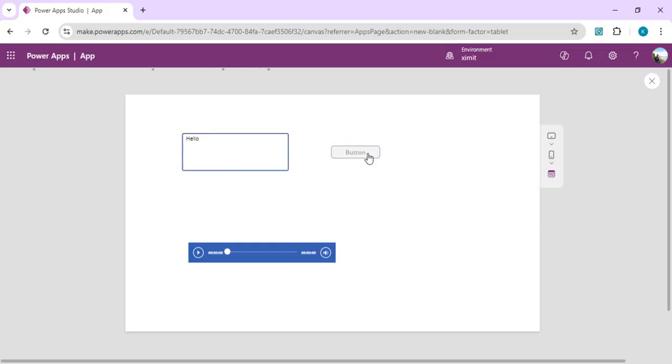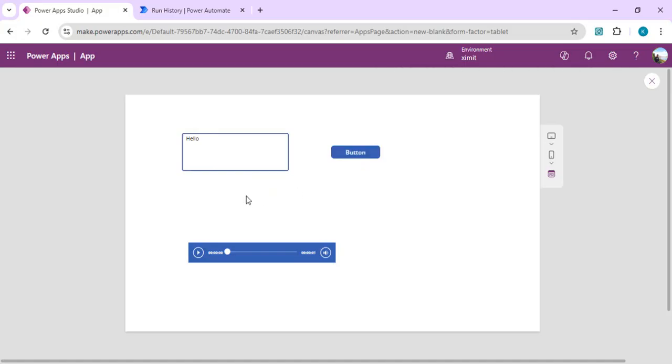Clicking on button to run the flow. It's calling the Power Automate and it called and it's binding that to our audio control. You can see, one second. If I run it... 'hello.' We get the speech from the text.